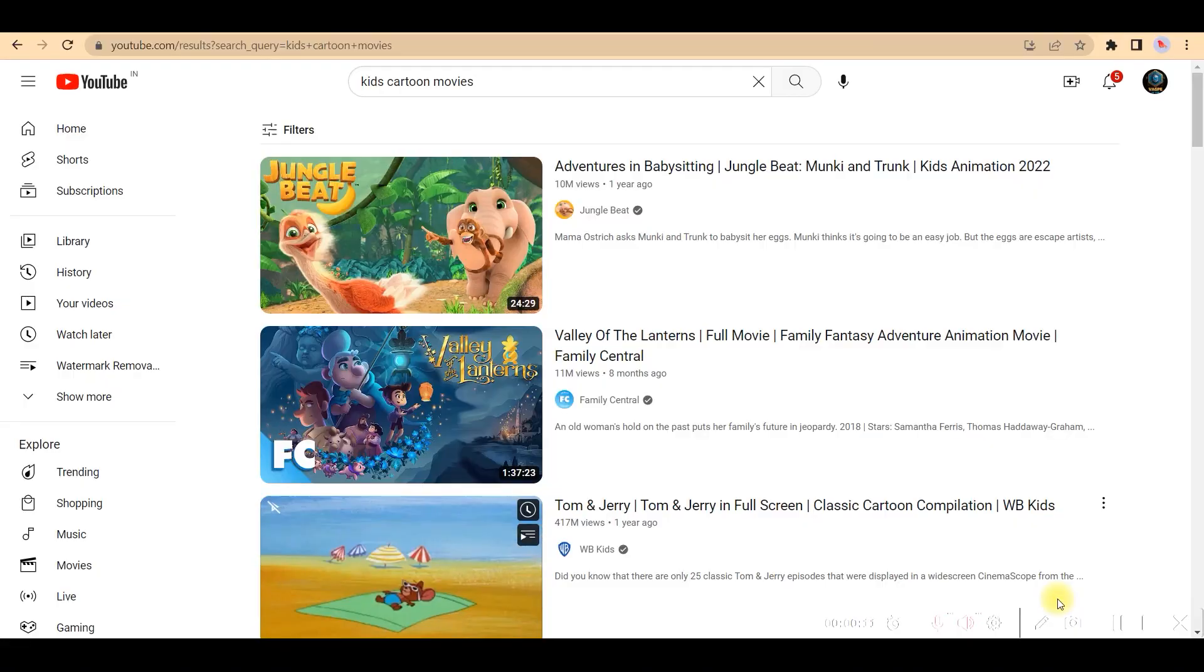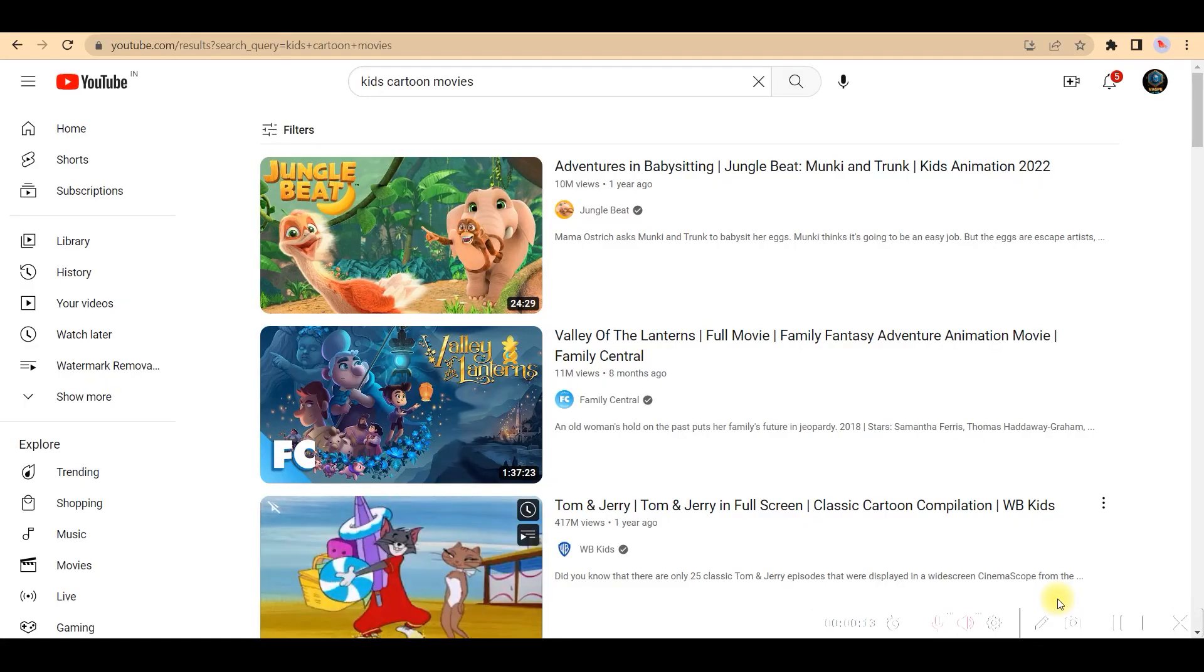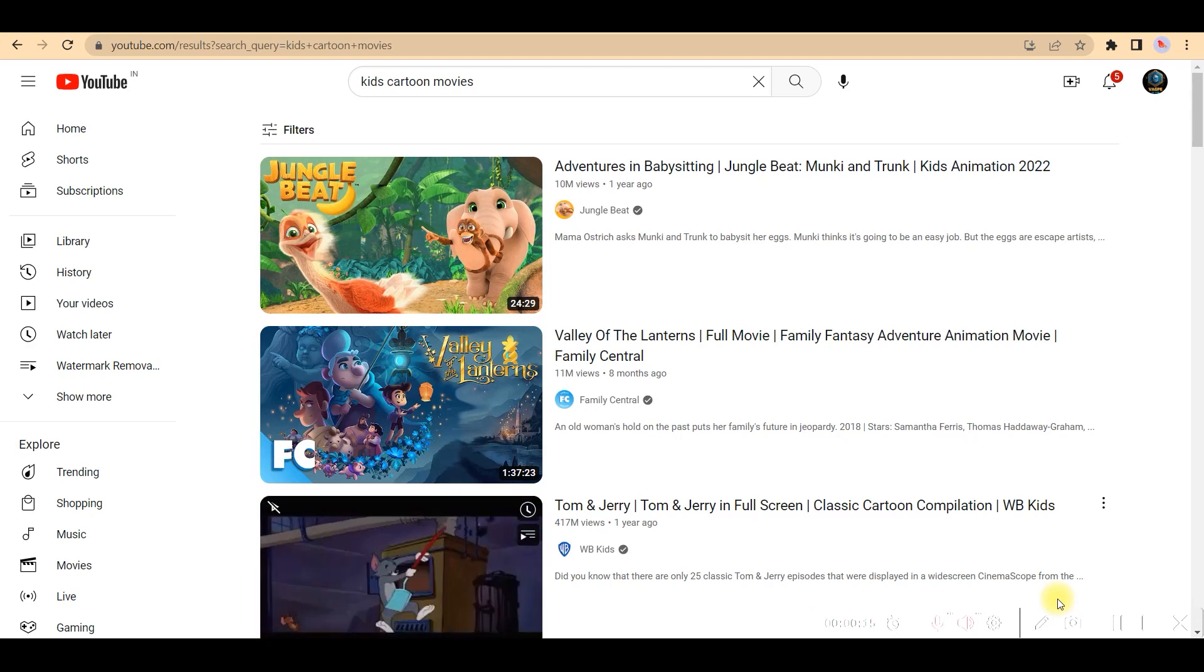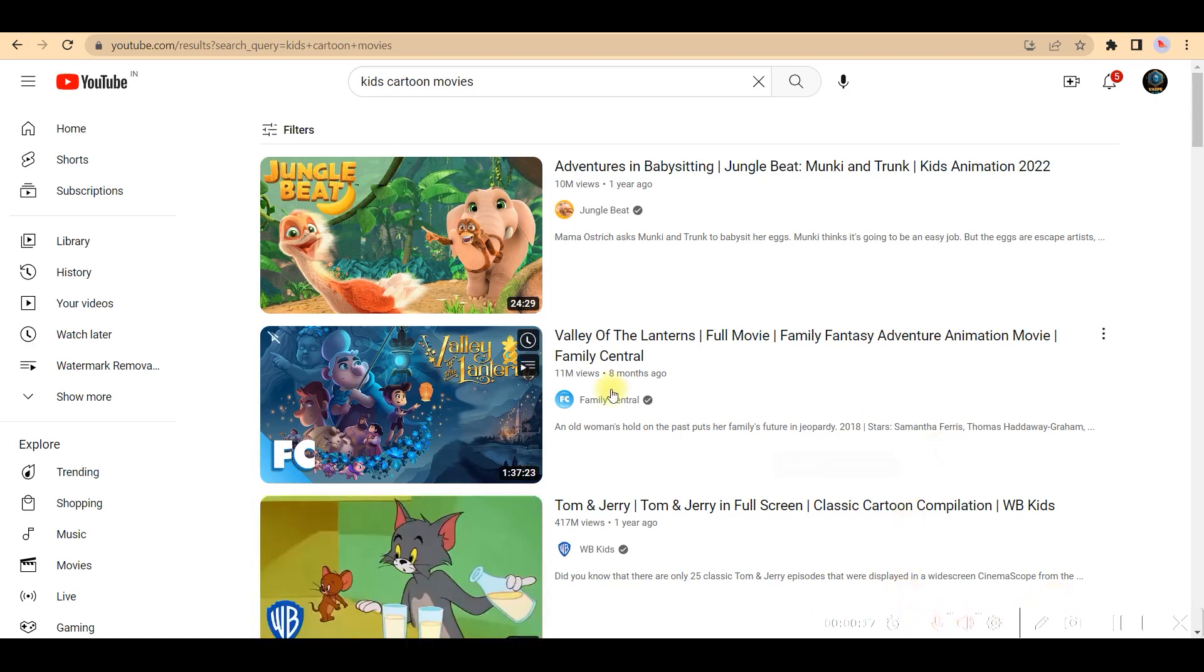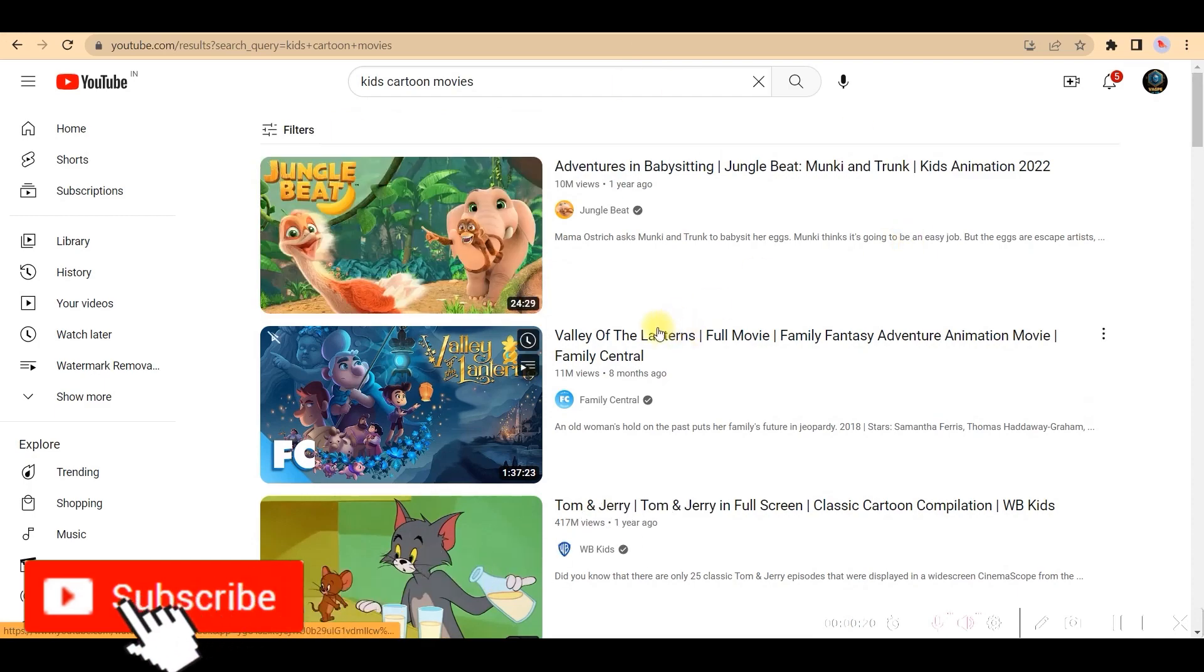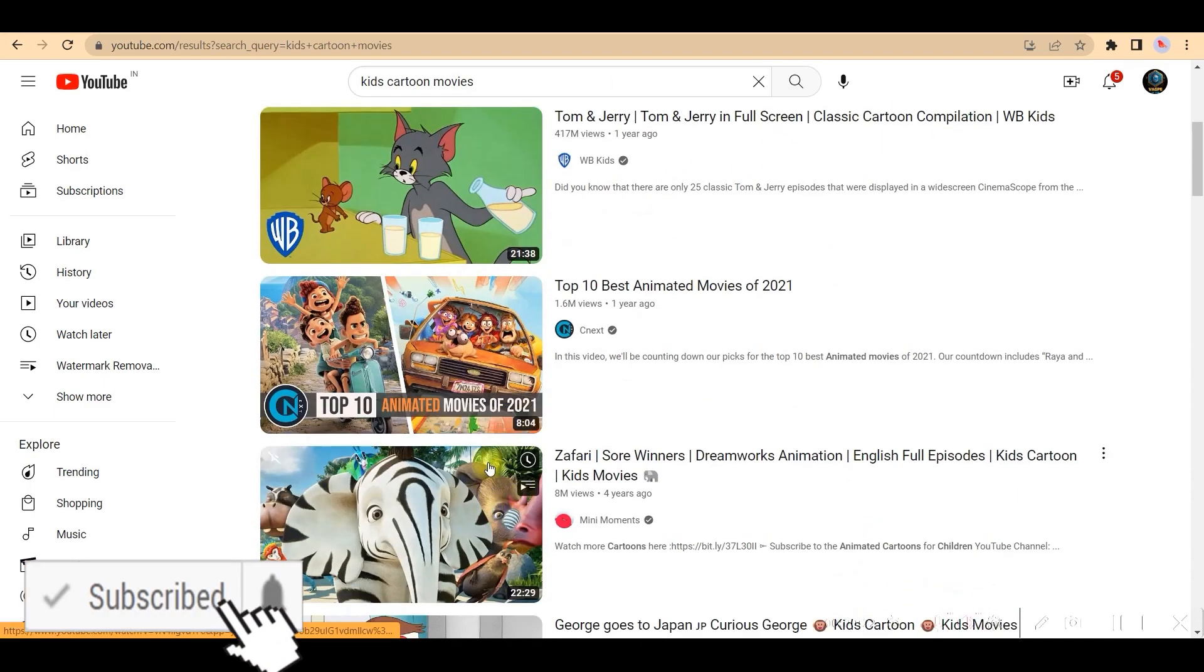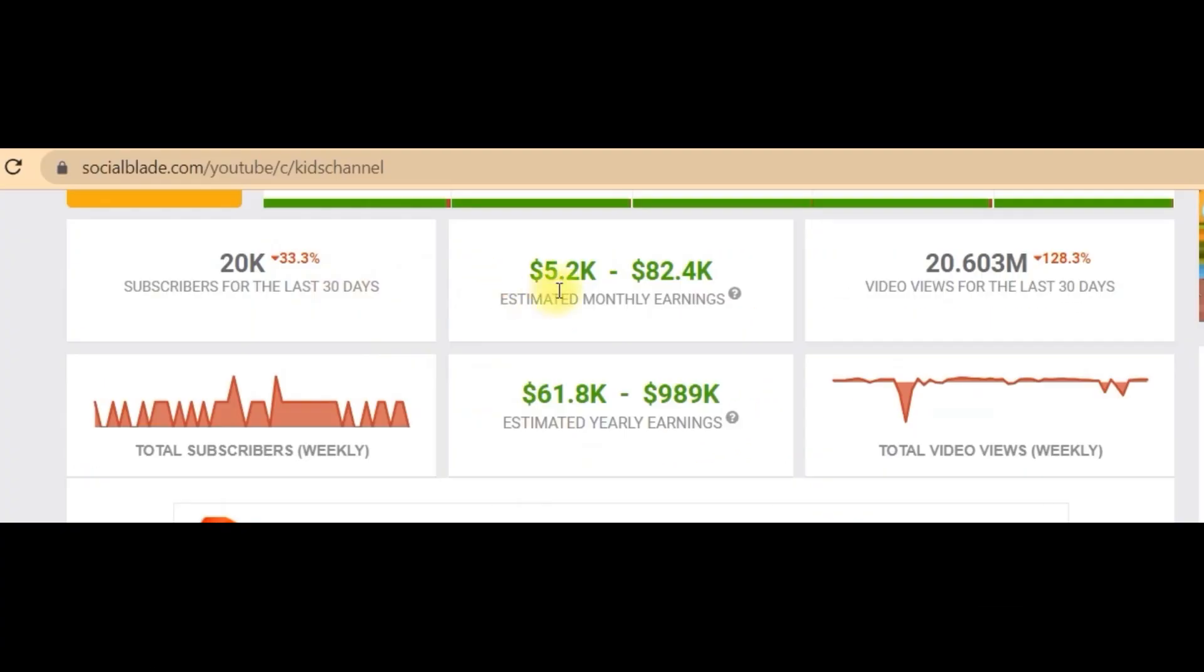Before moving forward to part two of this video, let us see how much such kids channel might earn. Now you can vaguely see these are a few of the popular channels which are dealing with such stories. The approximate monthly earning varies from 5.2k to 82.4k. That's insane. And yearly earning comes around 61.8k to 989k.